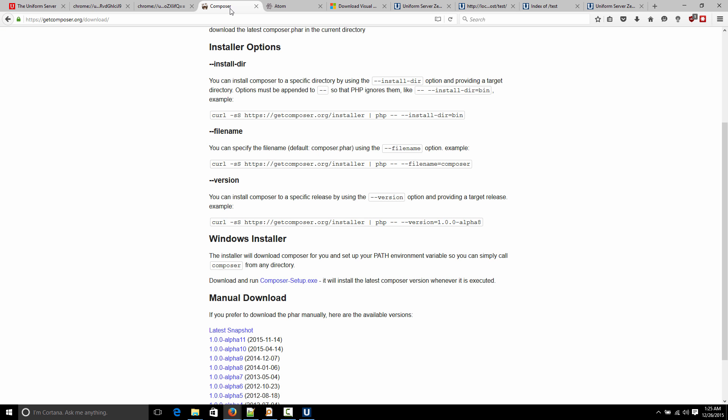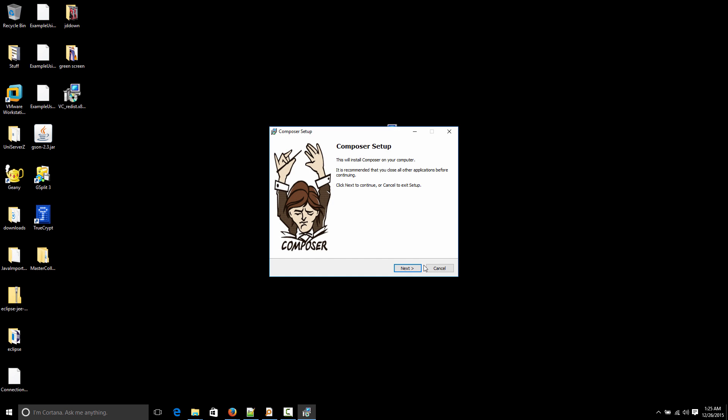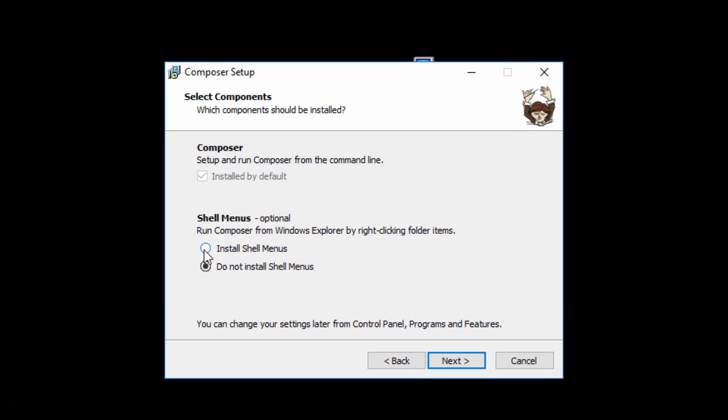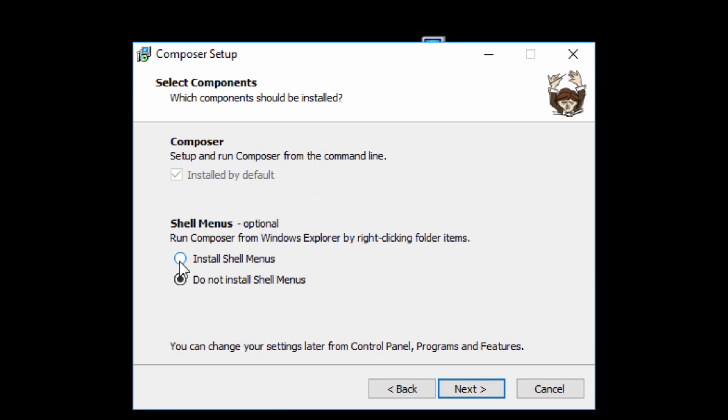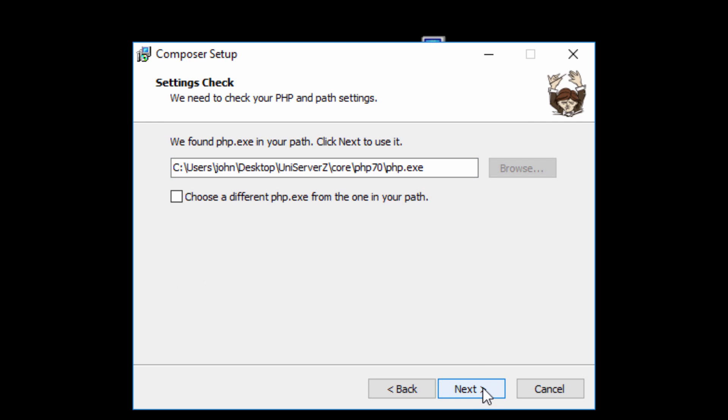Now, another thing I want to show you to install is, again, like I mentioned, Composer. We downloaded that already. So you're going to just install that. I just clicked it. The security box comes up. Click yes. And just go next. Now here, I recommend you choose install shell menus. So that'll include some nice options in your right-click menu. Whenever you right-click in a folder, there'll be some Composer options. So install. Next.